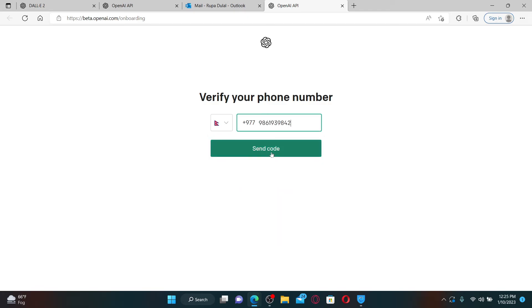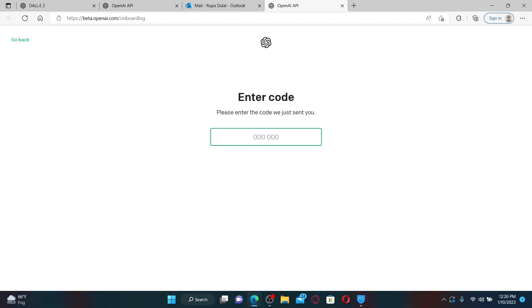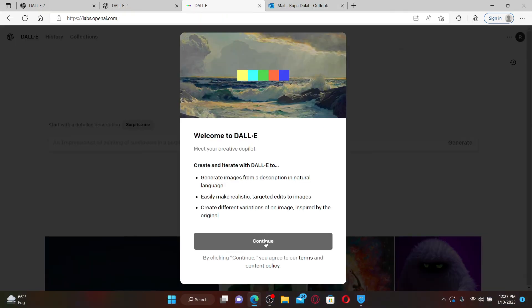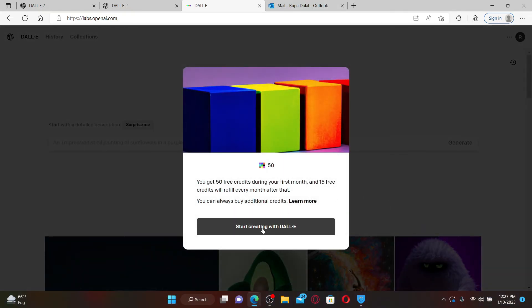Click on send code and enter the verification code sent to your mobile number via text message. Once you type in the code, you'll be taken to the main home page, and soon after you do that, you'll be able to sign up for your OpenAI account.